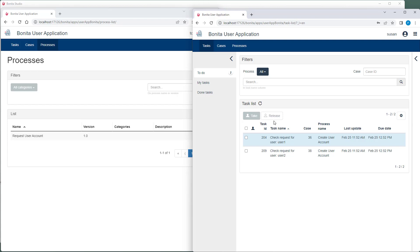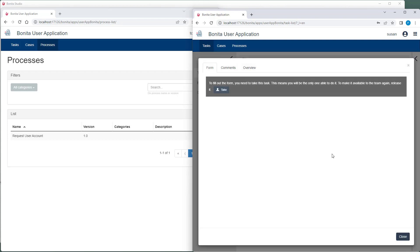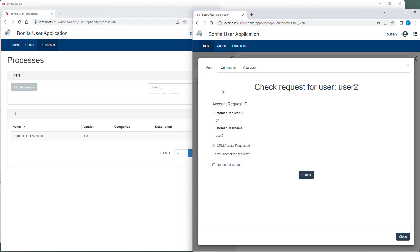Susan now finds the tasks from both process instances in her task list. She doesn't start with the task from the first, but from the second process instance. She accepts the request for user 2 and the CRM system.